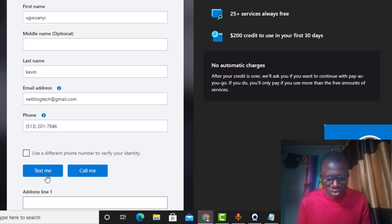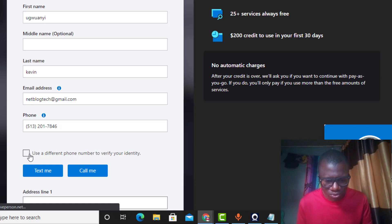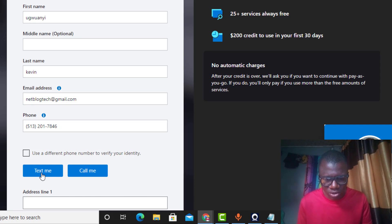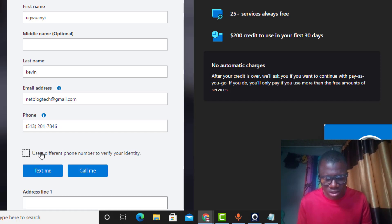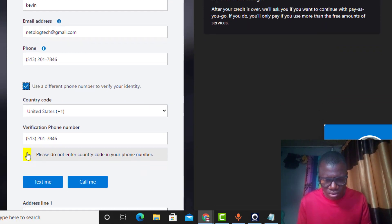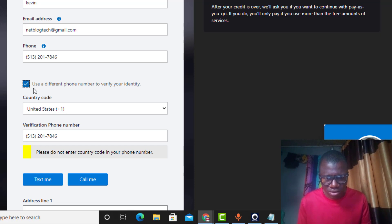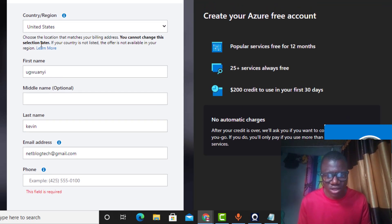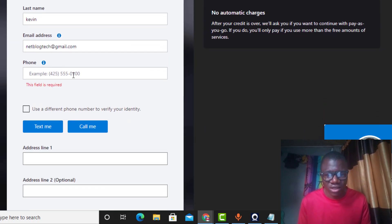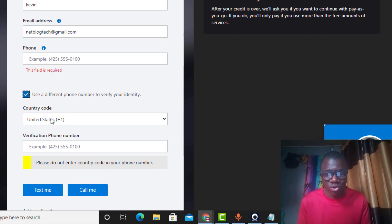I paste in the number, but it says 'Please do not enter a virtual phone number.' So I click 'Use a different phone number to verify your identity.' I click 'Text me.' I then need to change the country here. Coming down, I've selected United States as the country to match my card billing address, but it is asking for a US phone number. Let me use a different approach.